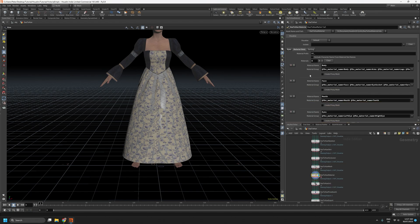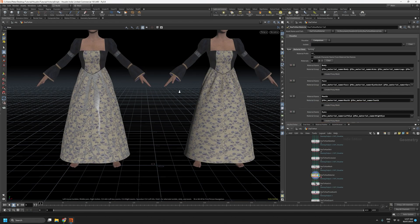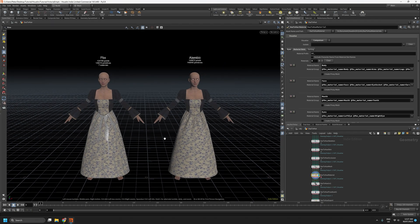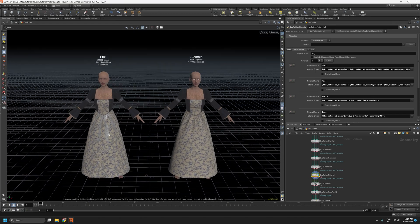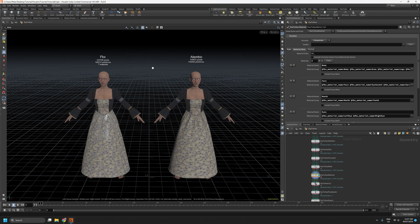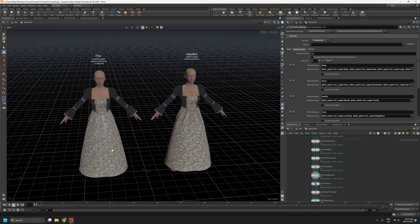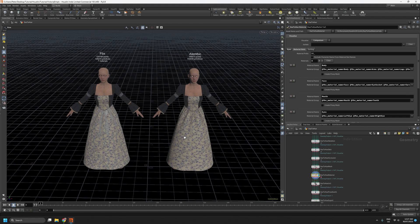One important thing to point out is, if we go to the comparison view, our point counts no longer match. This is something I'll work on for a future release to try and display the point counts that really matter. Because the proxy mesh is only created on the FBX geometry, it's not created on the Alembic geometry.